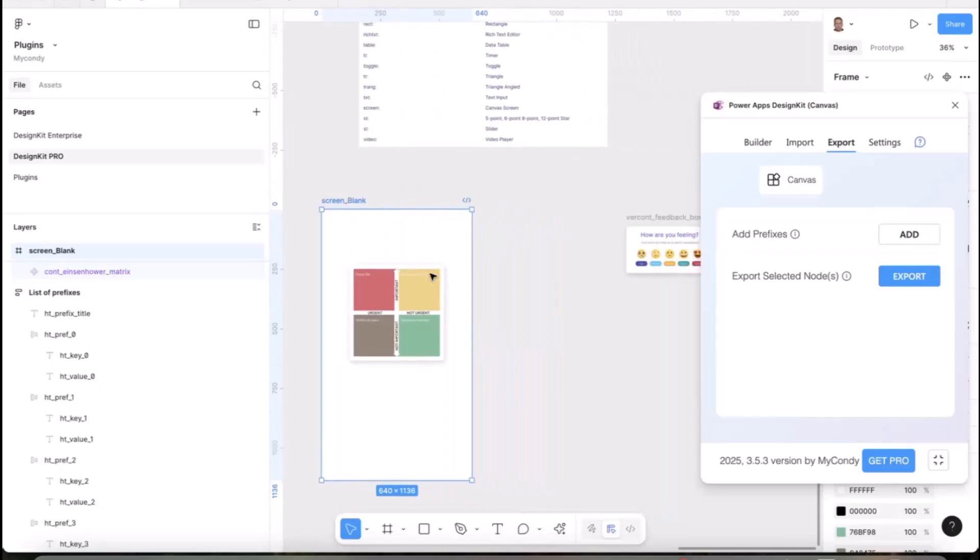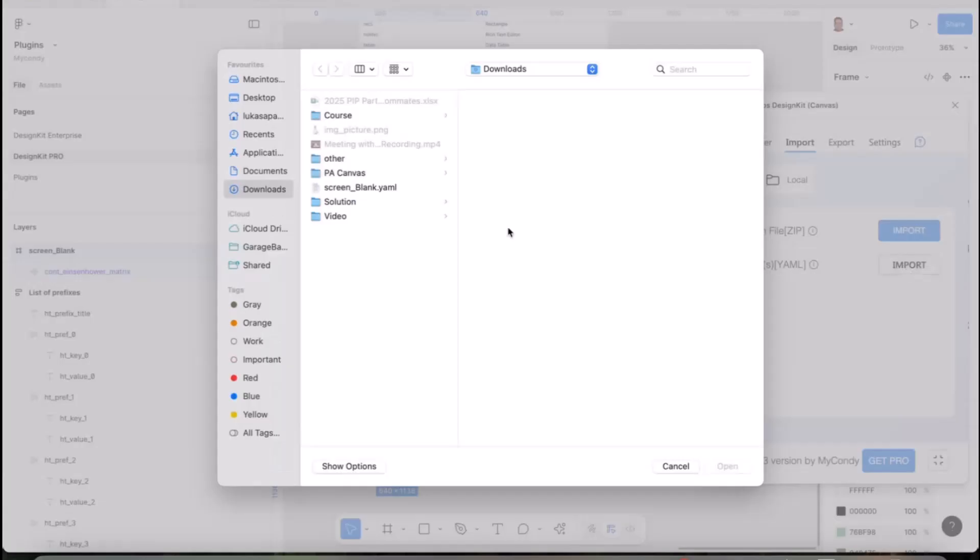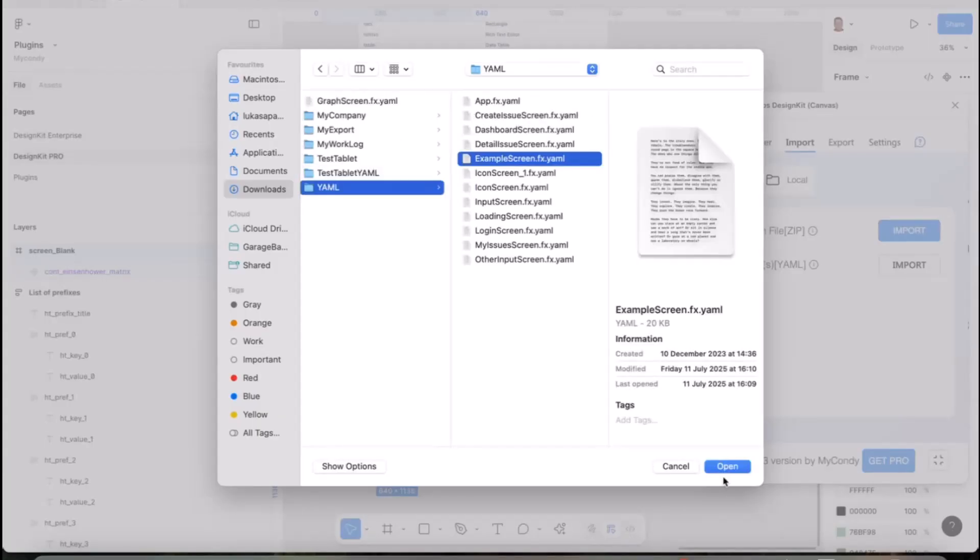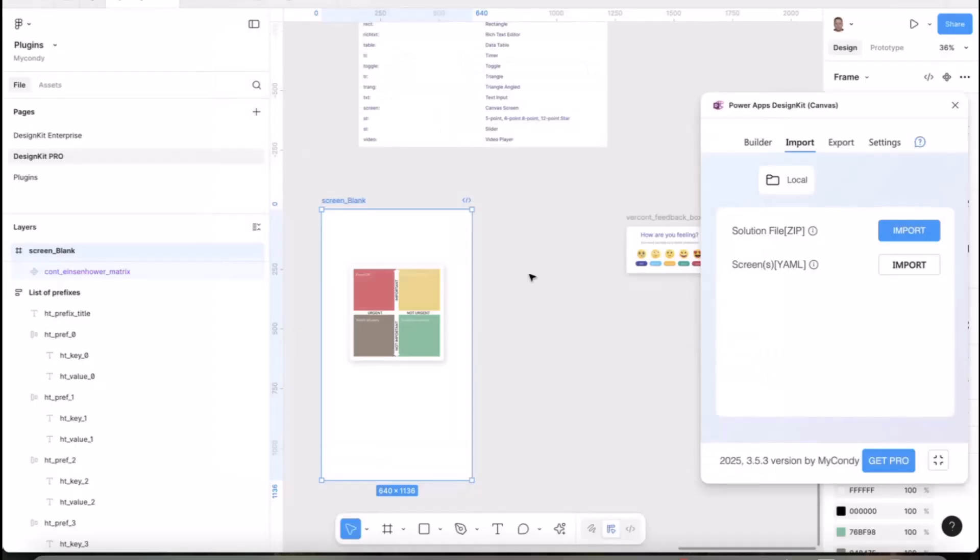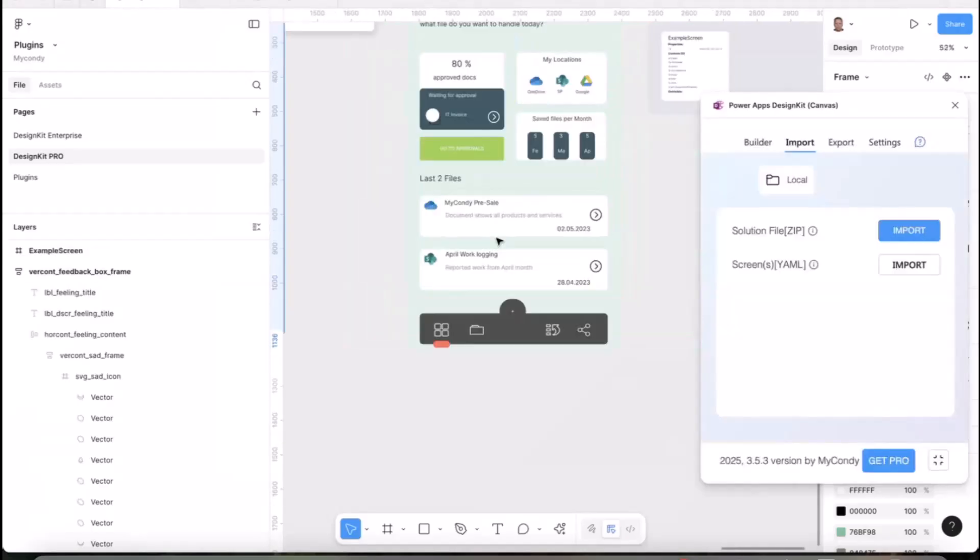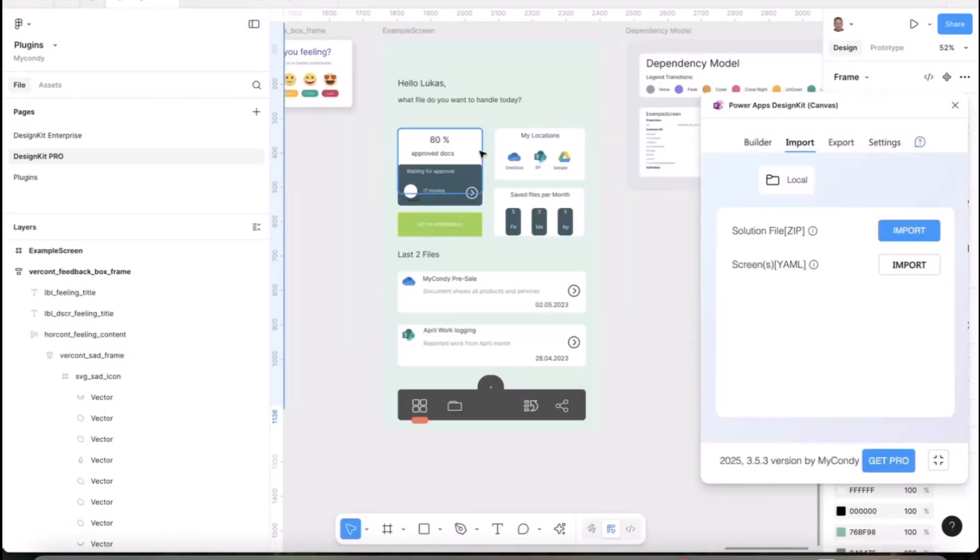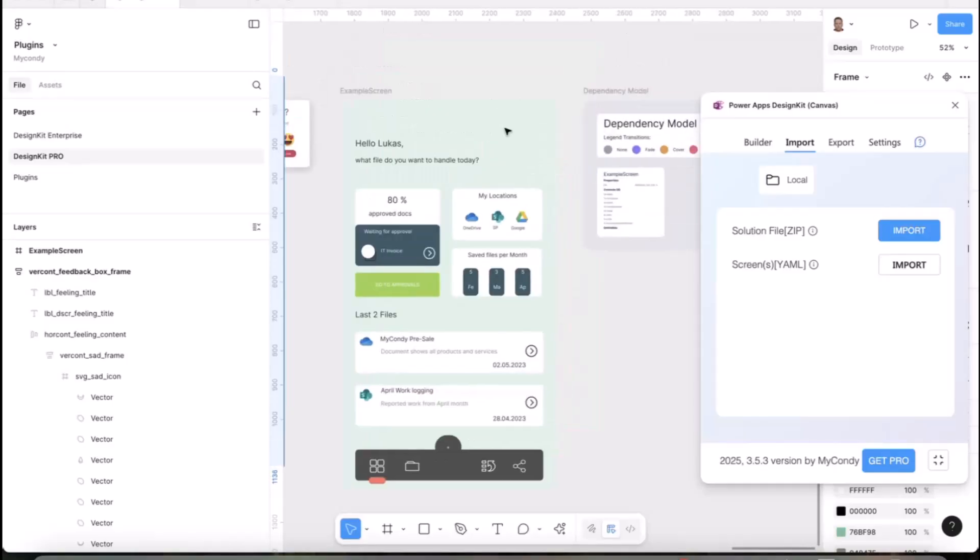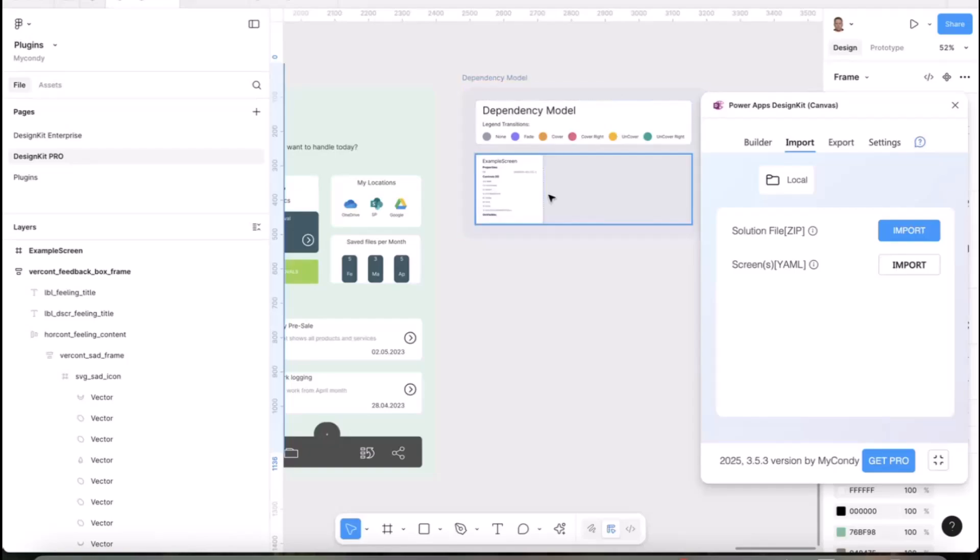It's easy for people to move it to Figma, redesign it, and move it back to Power Apps. Here's a quick example of a document manager. I have the YAML already exported. When I go back to Figma, import, and find the YAML file, this is the example screen. Just open it.